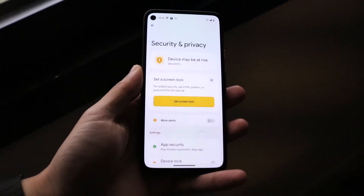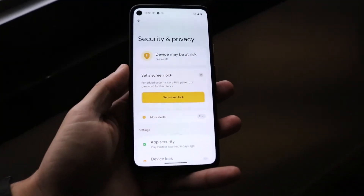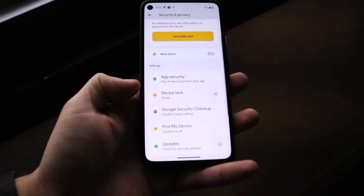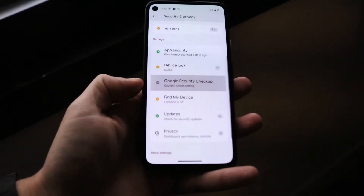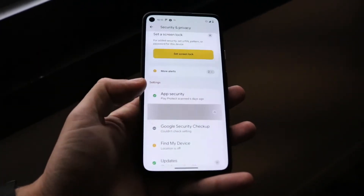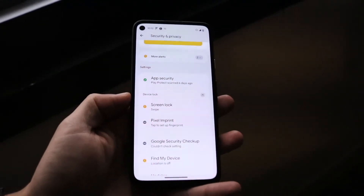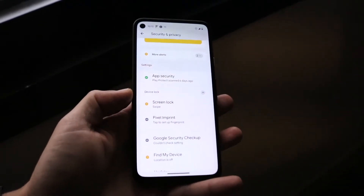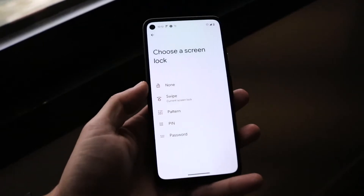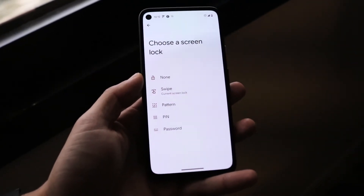When you do that, this next page is going to come up. It may tell you that your device is at risk or whatever the case is. You can find this little device lock panel, which is right here, and go ahead and tap on it. It's going to ask you what your current screen lock is and what you want to change it to. Tap on this screen lock option here and this next page is going to come up.